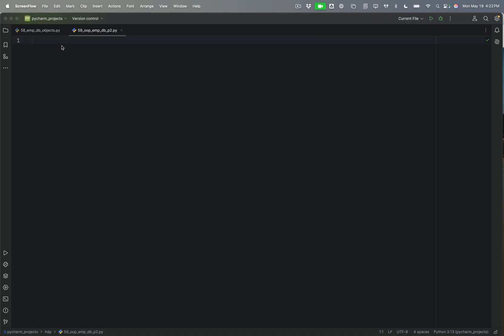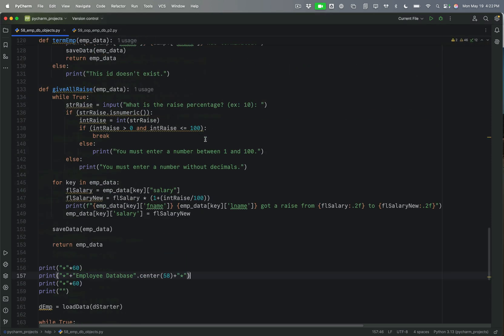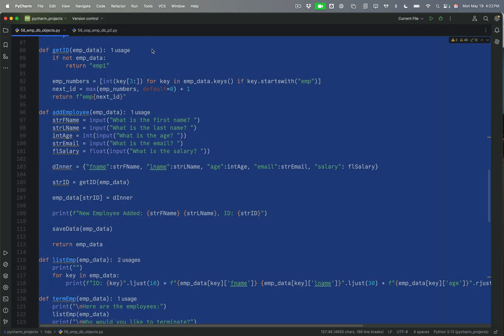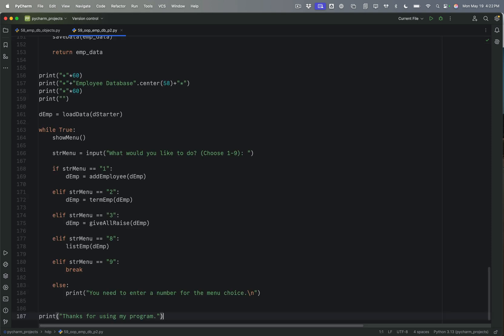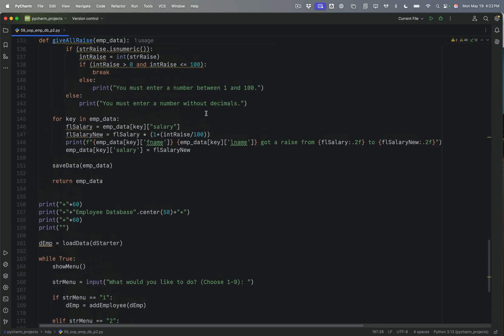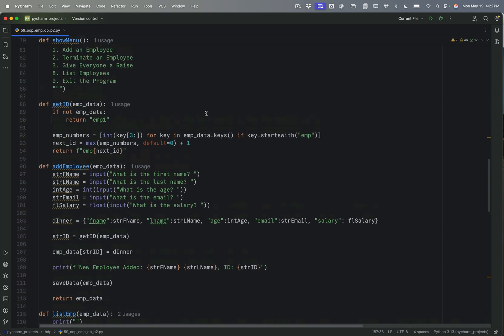Alright, so welcome to Day 59, and we are picking up where we left off from Day 58. I'm going to copy the end code for Day 58 over to a new file so that I can have a record of what we did on Day 58. Just to review really quickly,